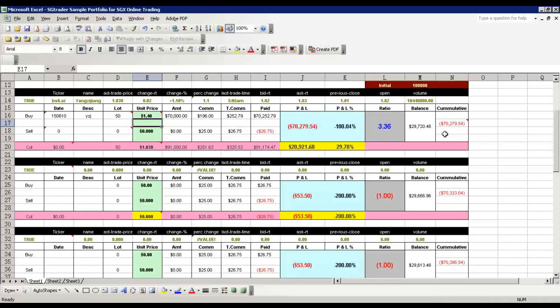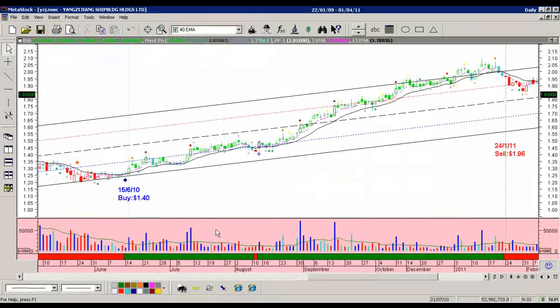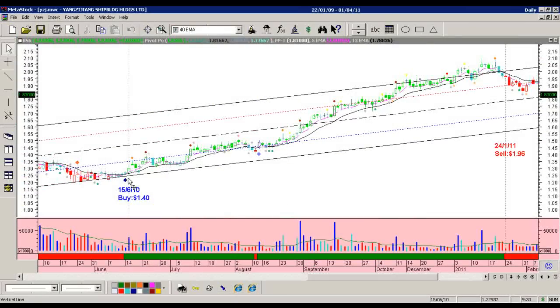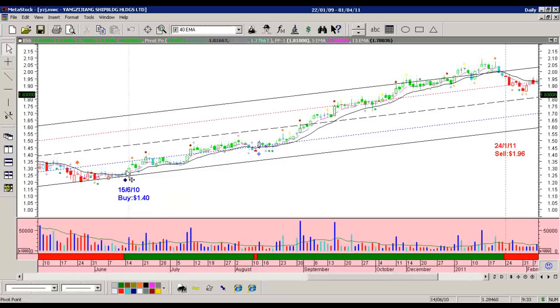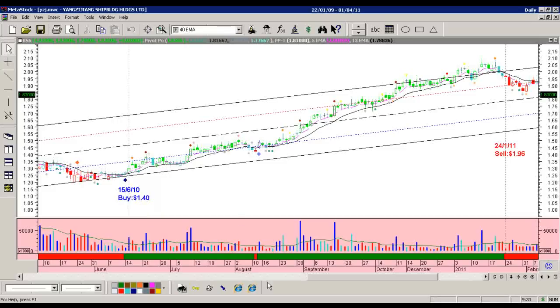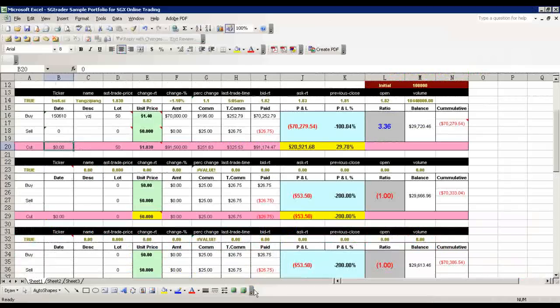Next thing I will do is configure the cut loss level. I need to go back to the chart. For most of my trades, I make use of the blue diamond to trigger buy. Usually the buy happens a day after the blue diamond, and the cut loss is on the blue diamond day's low. In this case, the pivot point is about 1.26, so usually I do one tick down, which is 1.25.